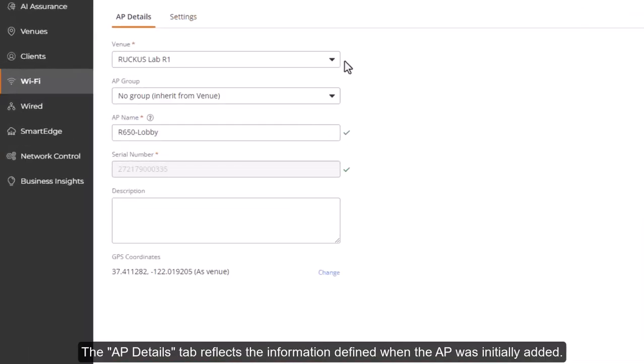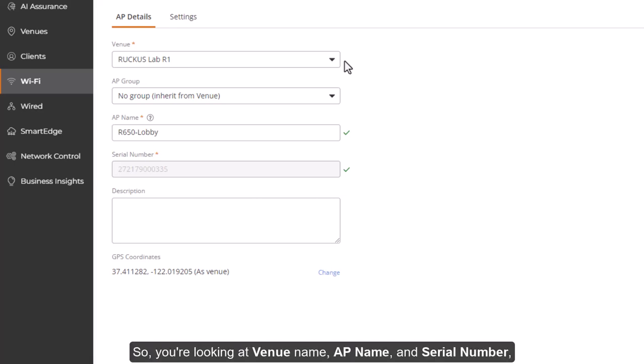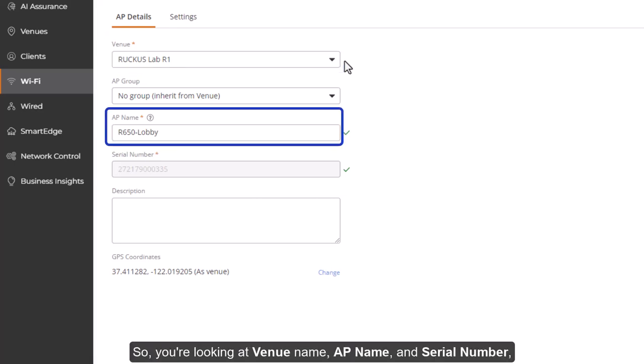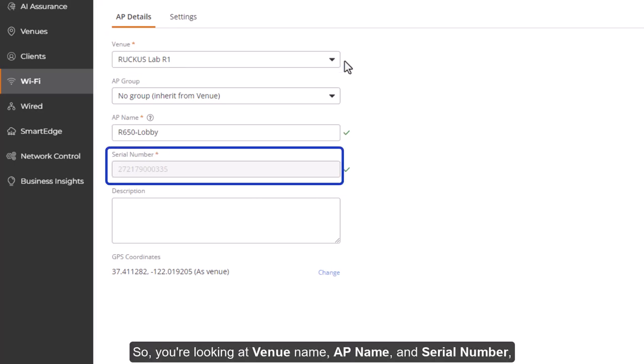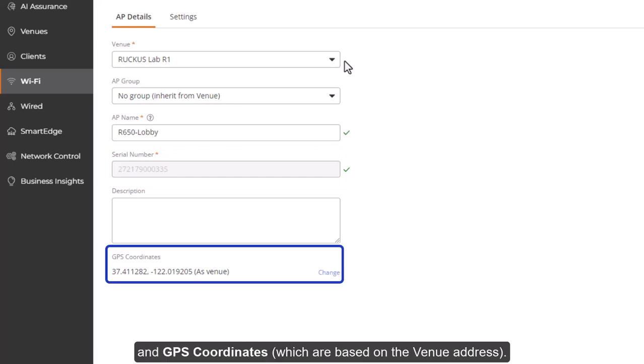The AP Details tab reflects the information defined when the AP was initially added. So you're looking at venue name, AP name, and serial number, and GPS coordinates, which are based on the venue address.